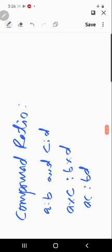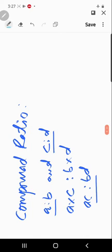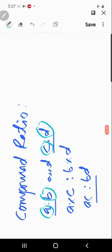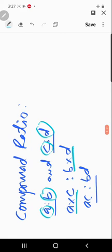So in this way we can express two simple ratios as a single compound ratio. As I mentioned earlier, in ratios the first terms are called antecedents and the second terms are called consequents. So the compound ratio is the product of the antecedents to the product of the consequents.